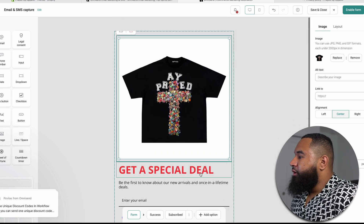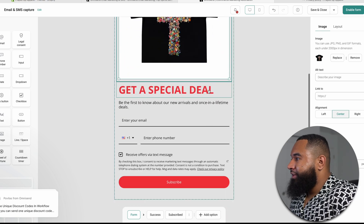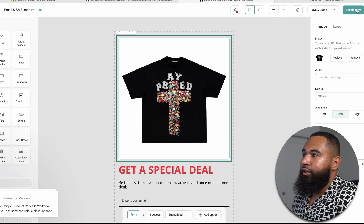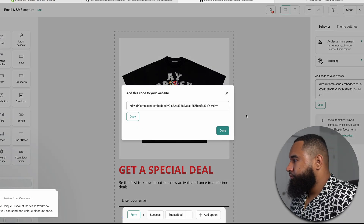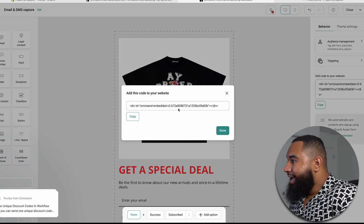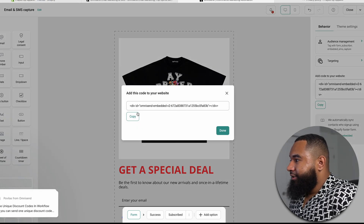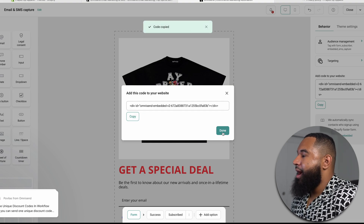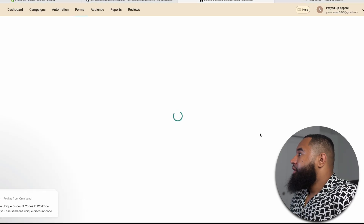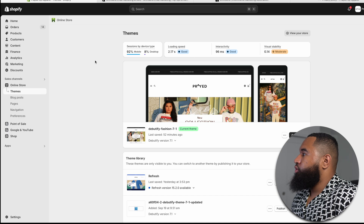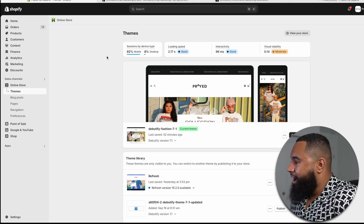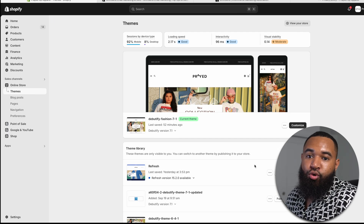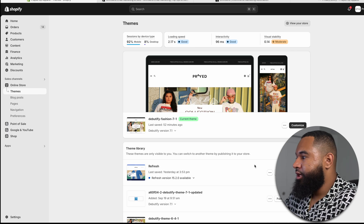Once you feel comfortable with the language, all you have to do is click Enable Form and it's going to give you the code to copy to your website. Once you copy that, go back to your Shopify store and add it to your password page.